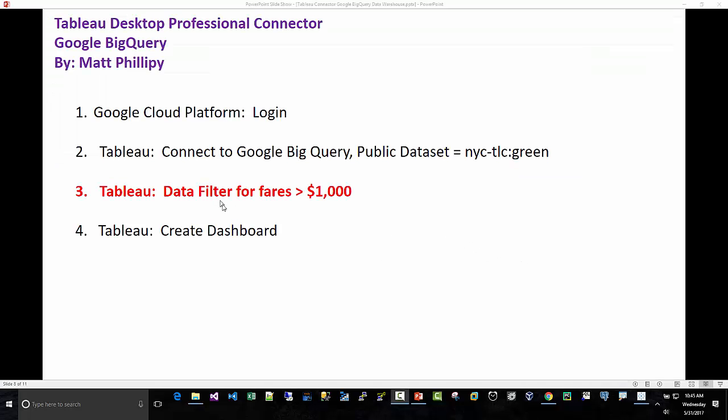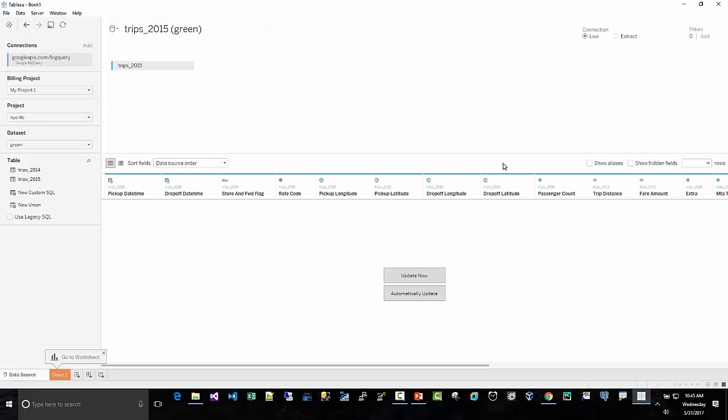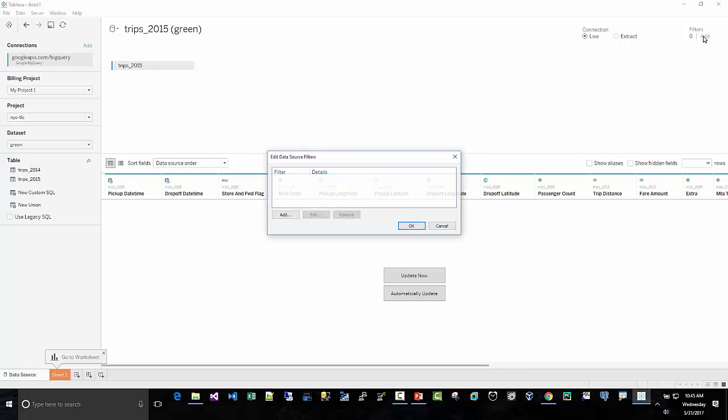Step three, I'm going to put a filter in at the data connection level. Obviously this is totally optional, but there's, I'm not sure how many thousands of rows of data are in here, but it's taxi fare. So it's a lot of data.